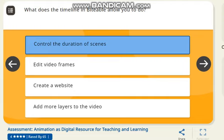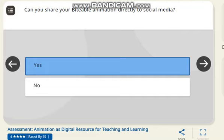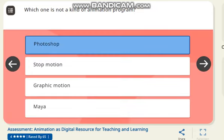Next question: what does the timeline in the table allow you to do? The correct answer is to control the duration of a scene. Next question: the process of script writing is done during which phase? The correct answer is pre-production. Next question: can you share your Biteable animation directly to social media? The correct answer is yes. Which one is not a kind of animation program?